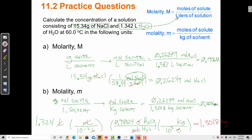You can see that molarity and molality are very similar because both use moles of solute — but in one case we divide by volume of solution, and in the other by mass of solvent. The key difference is that molarity changes as temperature changes, because volume changes with temperature. Molality, however, is constant with temperature since it's based on mass.